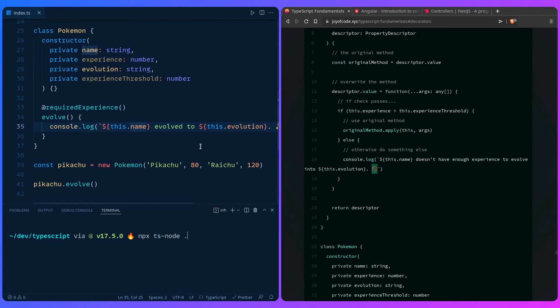All right. So the moment of truth. Awesome. And it works. And this is probably one of those rare times when you're happy to see an error.